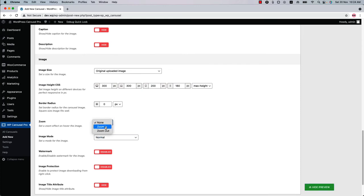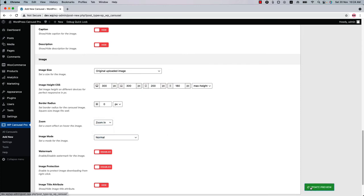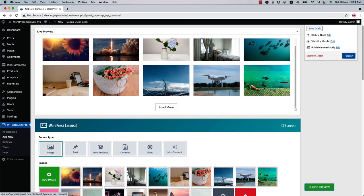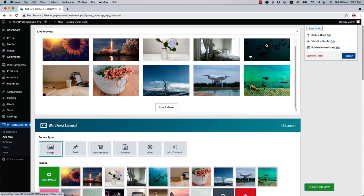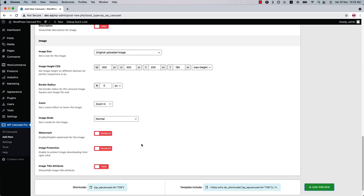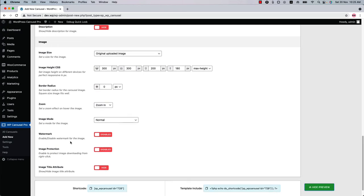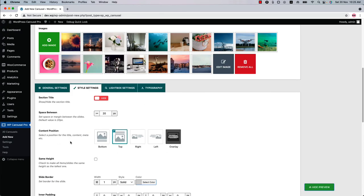You can also set a zoom and image mode effect for the images. If I select Zoom In and update the preview, you can see how the zoom in effect looks. There are so many options to customize the gallery and give it an elegant look. You'll find all the options in the carousel configuration tabs: General Settings, Style Settings, Lightbox Settings, and Typography Options.